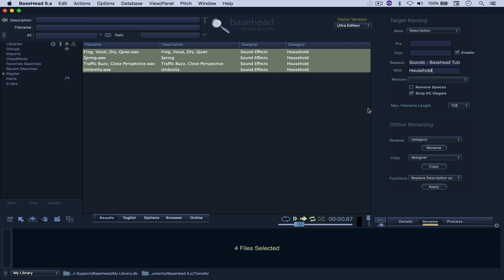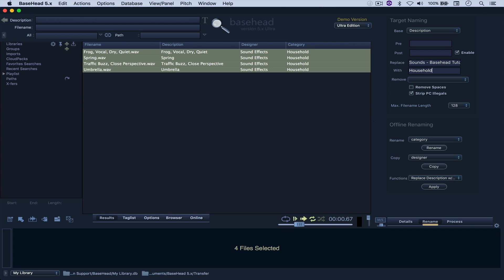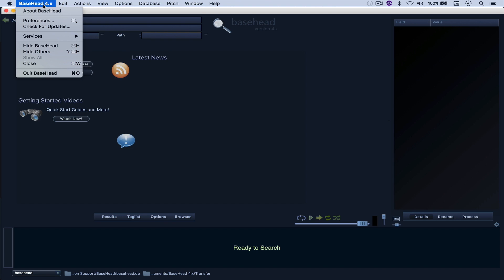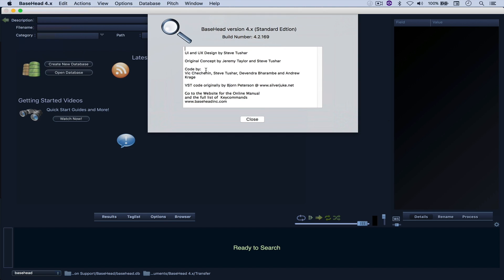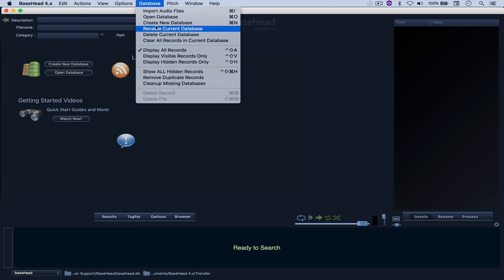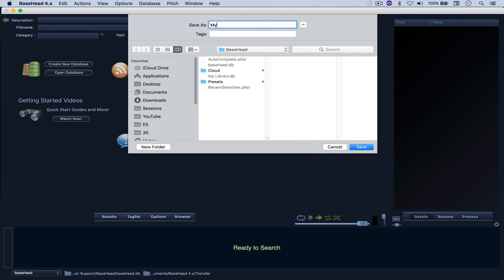I'm just going to open Base Head 4, which is the one that I have. So you can see that I'm running Base Head 4 Standard right here. So I'm just going to create a new database again. Call it My Library 2.